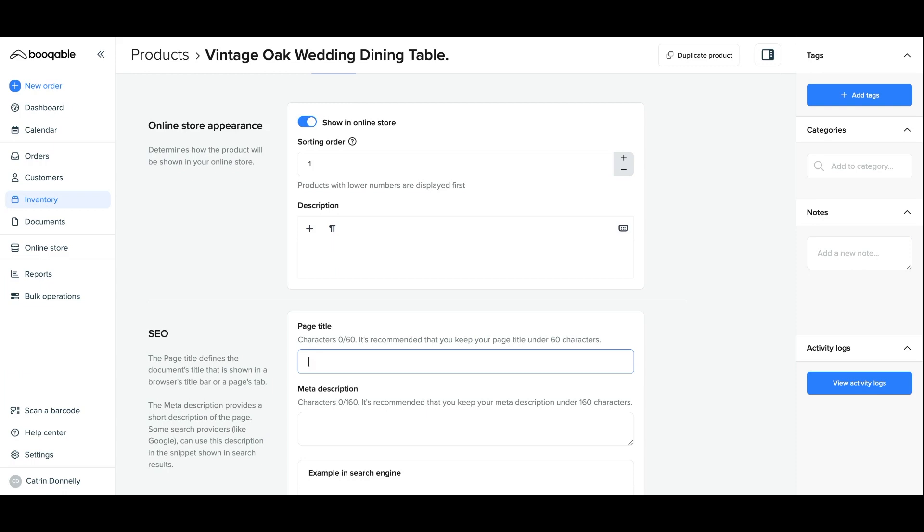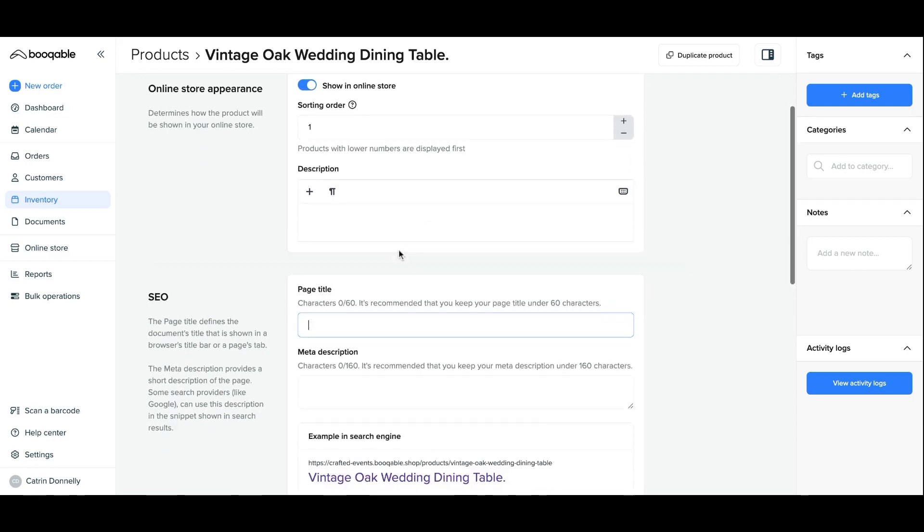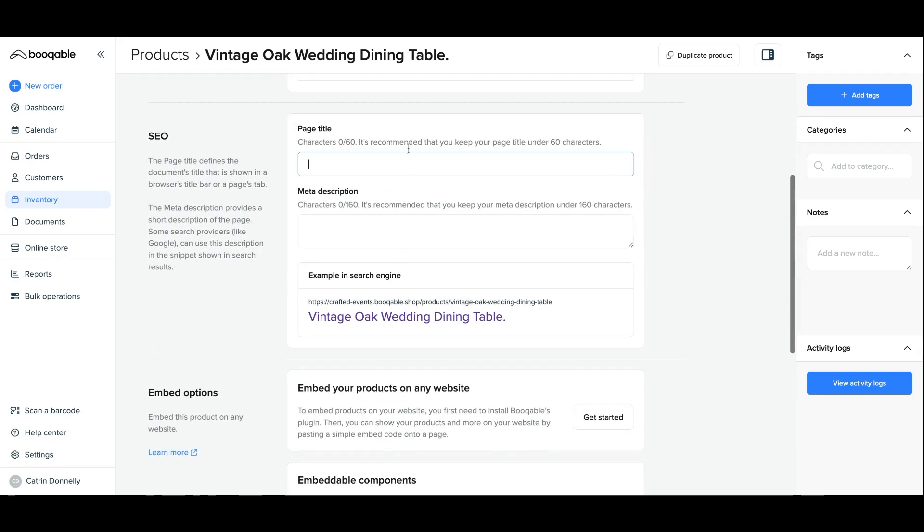In this video we will go through how to set up individual product settings for your online store. These settings are found in inventory, in an individual product, under the online store tab. This group of settings allows you to control how this individual product appears on your rental website and how its product page is found by customers browsing the web.